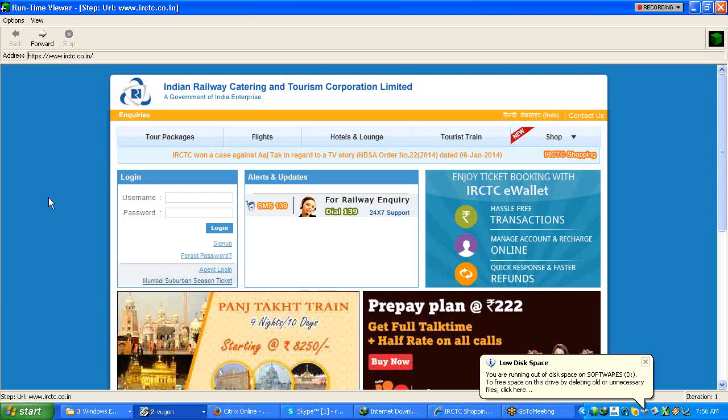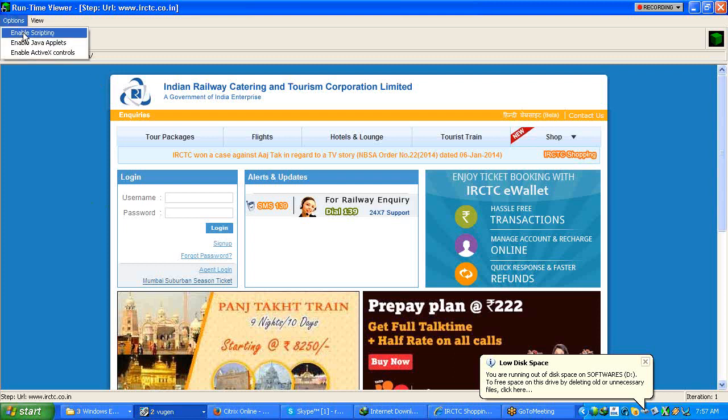So as this is an example for IRCTC application, see first you have to understand the address of each thing. HTTPS IRCTC.co.in which is a normal URL, there we don't have anything like session ID or any values. So the moment you give this URL which is the first request in your script, automatically this has come. And can you open options, see here enable scripting, enable java applets and enable activities controls. Sometimes these might not be loaded in your particular page, so you can enable these options to make these applets and everything to get loaded, but usually this is not required.